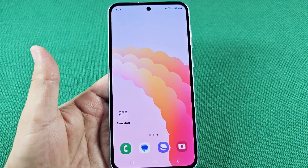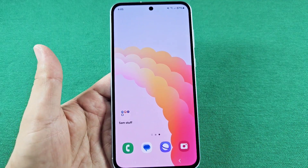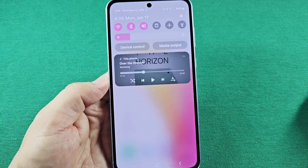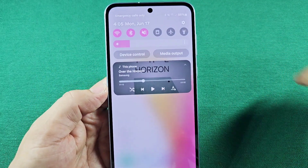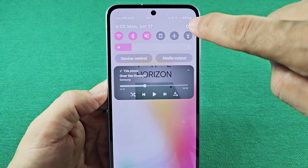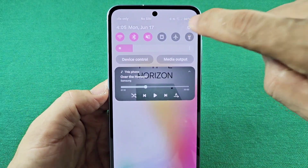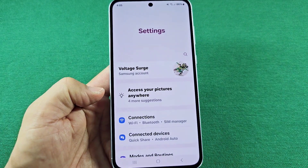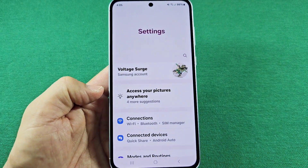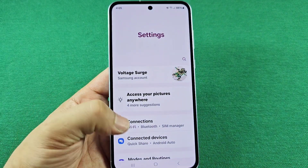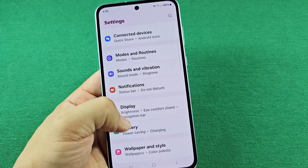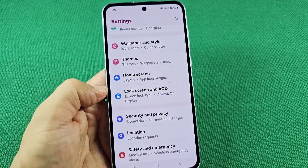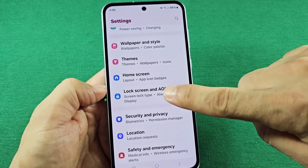If you want to control music whether you're on your home screen or your lock screen, you'll use the quick panel access on your Samsung phone and go right to where the settings icon is. As you tap on that, you'll be taken to the main settings of your Samsung phone. Then you want to go down until you see the lock screen section.